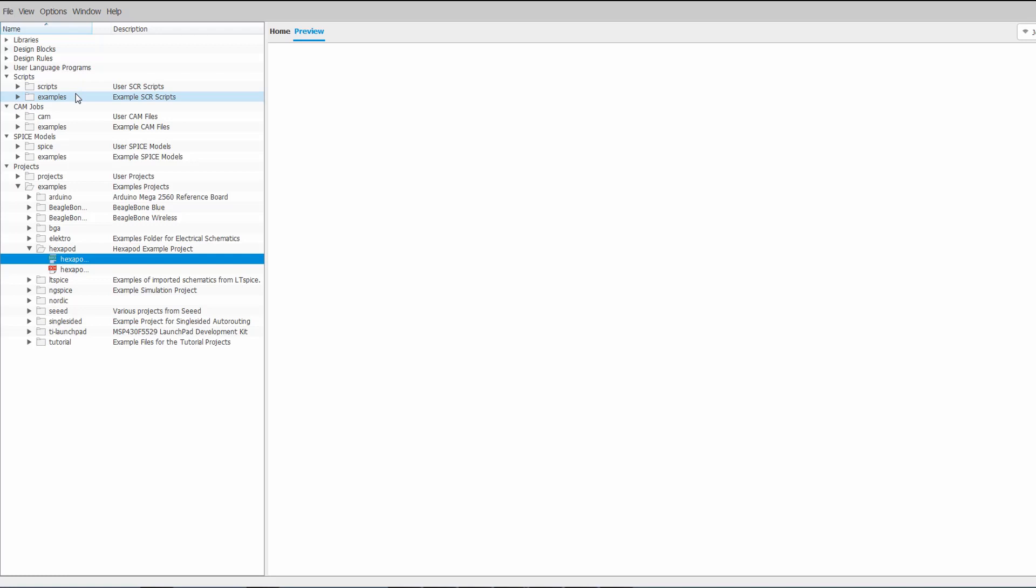If you're coming from previous versions of Eagle, those folders will be created in that pre-existing Eagle folder. So you won't have to move anything around.